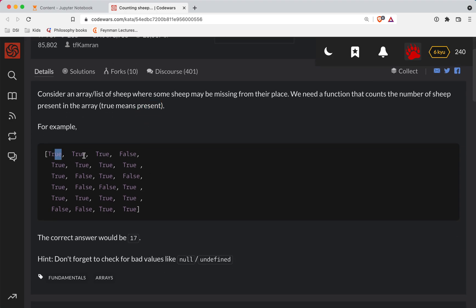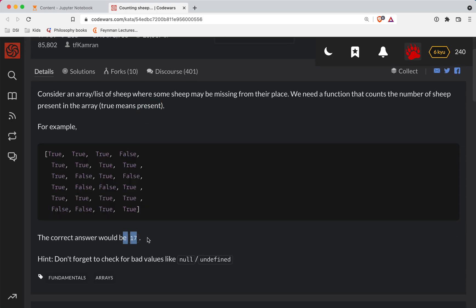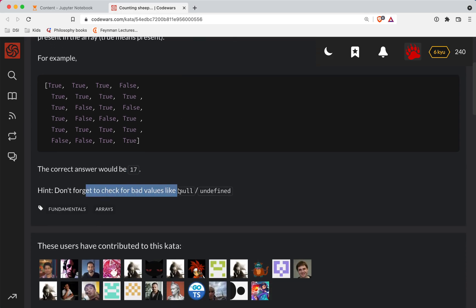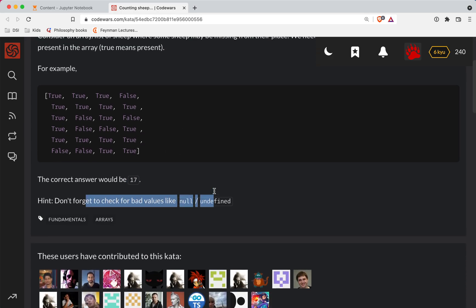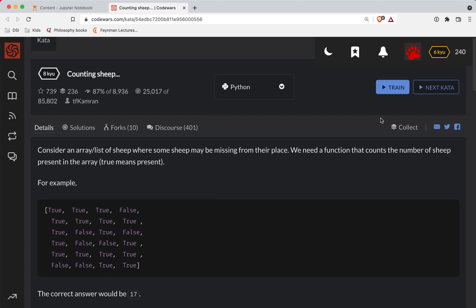For example, true, true, true, false... a bunch of true and false elements. So basically we're adding up the truths. Don't forget to check for bad values like null or undefined, which I assume we just ignore.